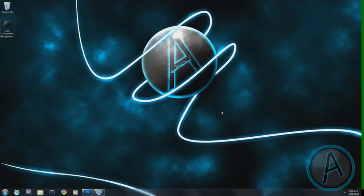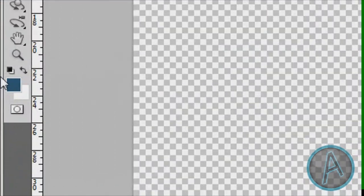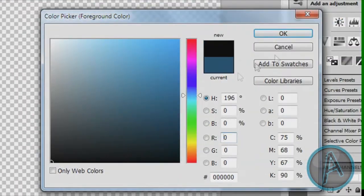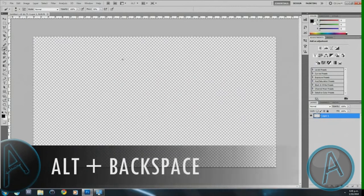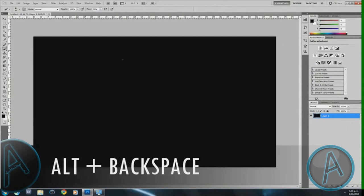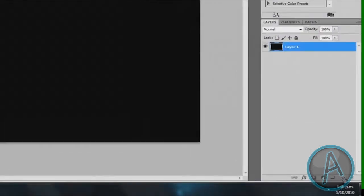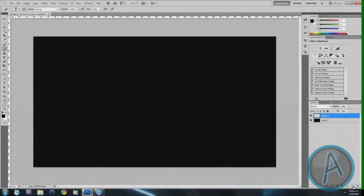Once you have that, we're going to select our background color. For this desktop wallpaper I use black. You could try other colors, but for this tutorial I'm just going to use black. So I'm going to select black as my foreground color, then hold down Alt and press Backspace — that's going to fill the layer with my foreground color.